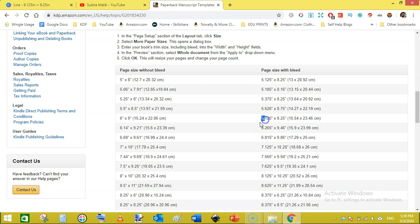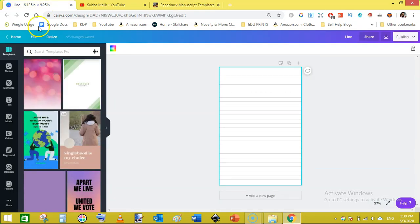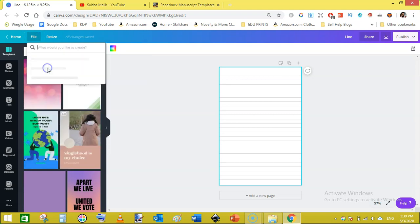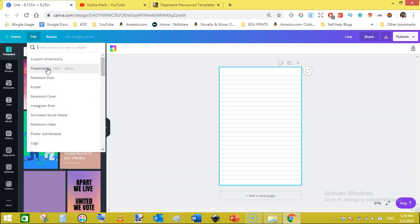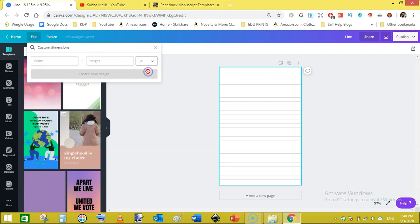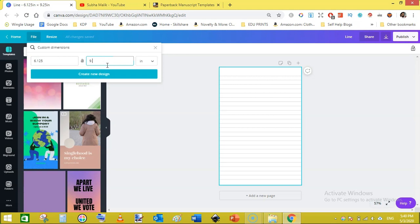In this video I am going to create a 6 into 9 inch page with bleed. For that purpose we will be adding these dimensions, that is 6.125 into 9.25. So let's create this one from Canva. Go to file and hit on create design and then click on the custom dimensions.